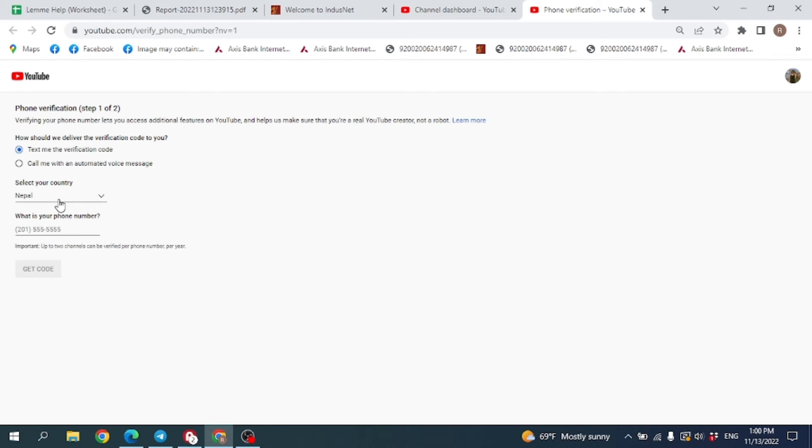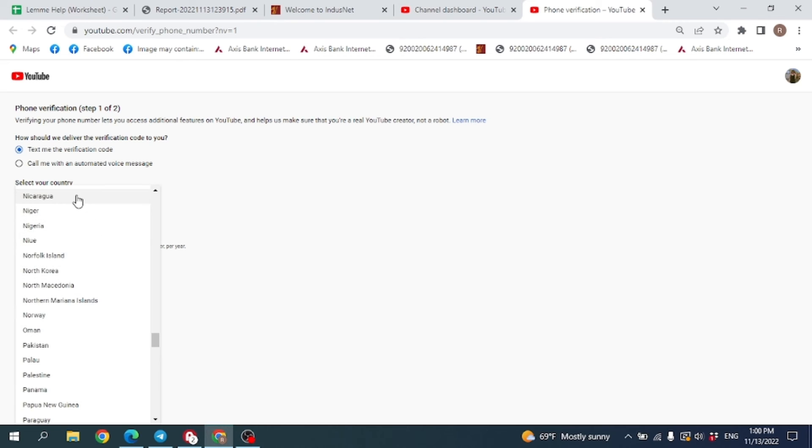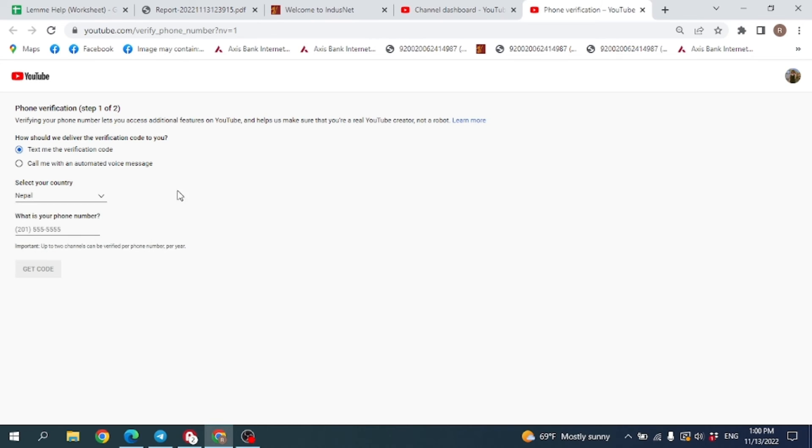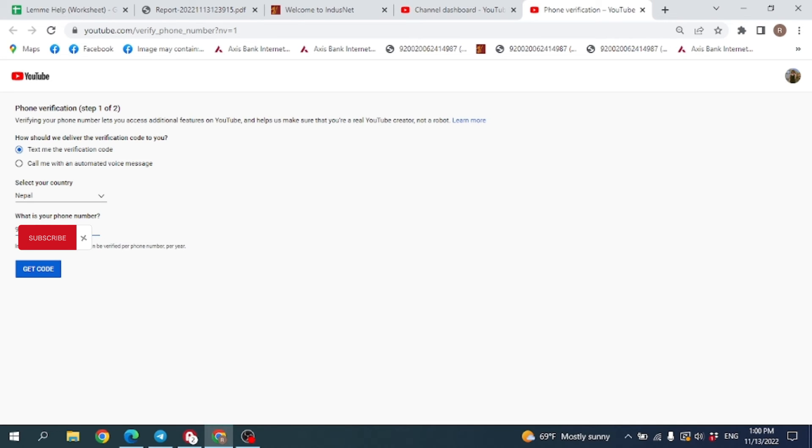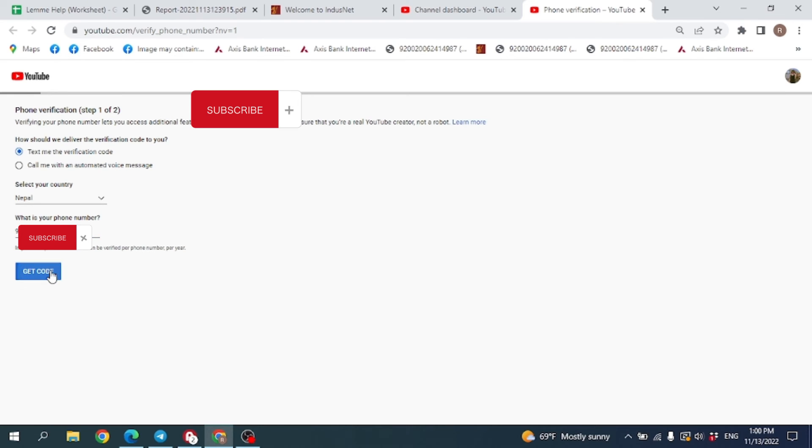Then you have to enter your phone number here, and then click on Get Code.